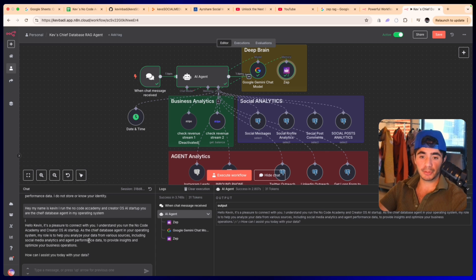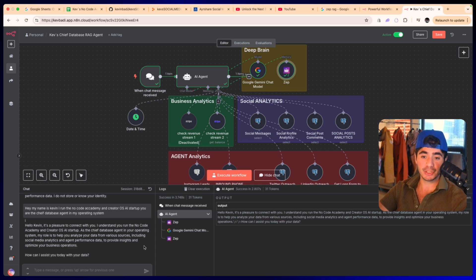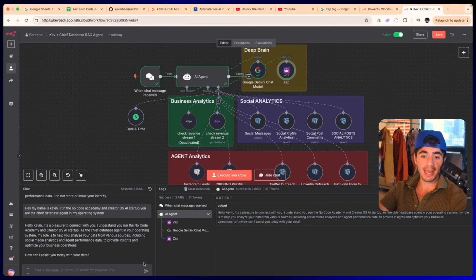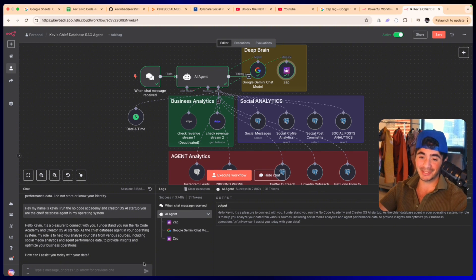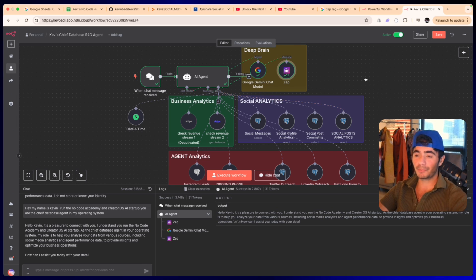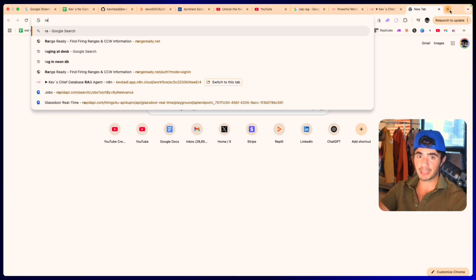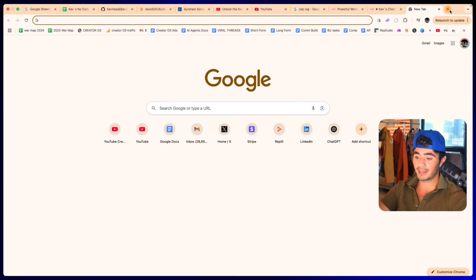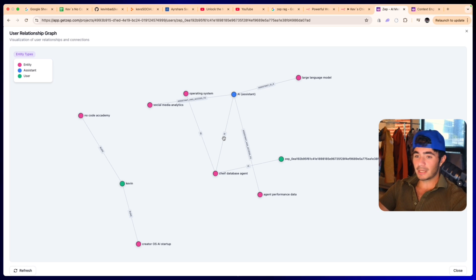It goes, hello Kevin, it's a pleasure to connect with you. I understand you run the No Code Academy and Creator OS startup. As the chief database agent in your operating system, my role is to help you analyze your data from various sources, including your social media analytics, your agent performance data, and provide any insights.